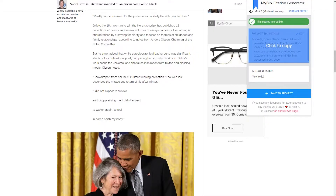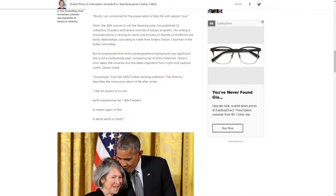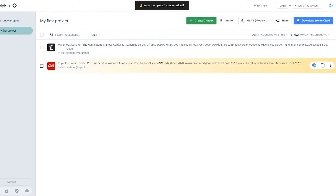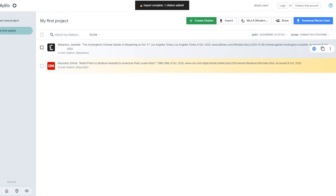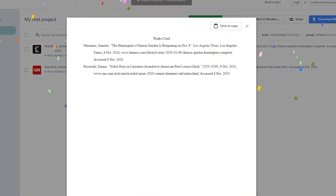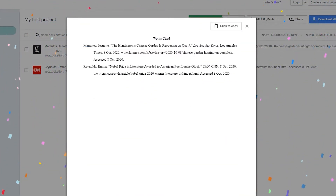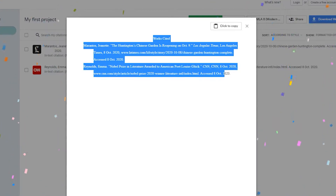They also allow you to build your own bibliography using their extension. You can sort by author's last name and first name on their bibliography page, and eventually download it and copy and paste it into your Word document for your research paper or essay.